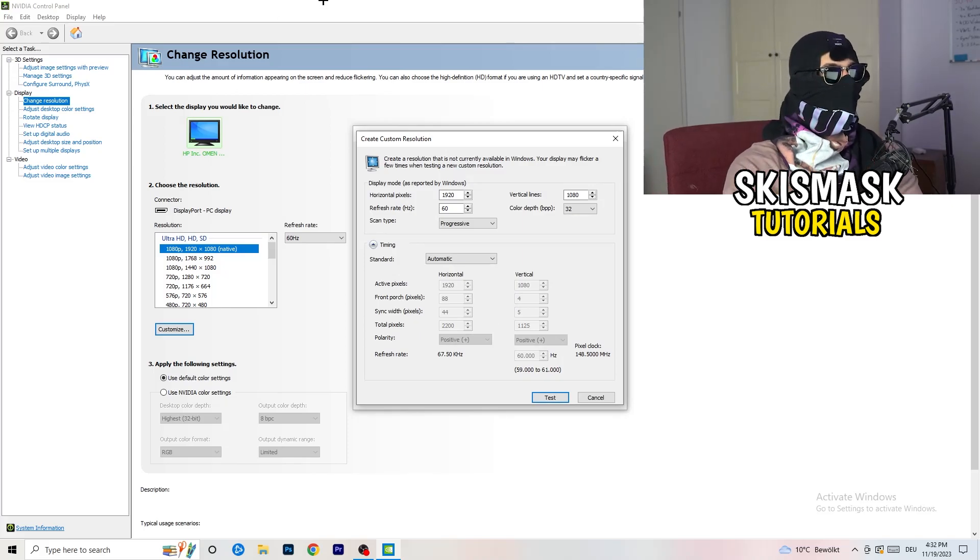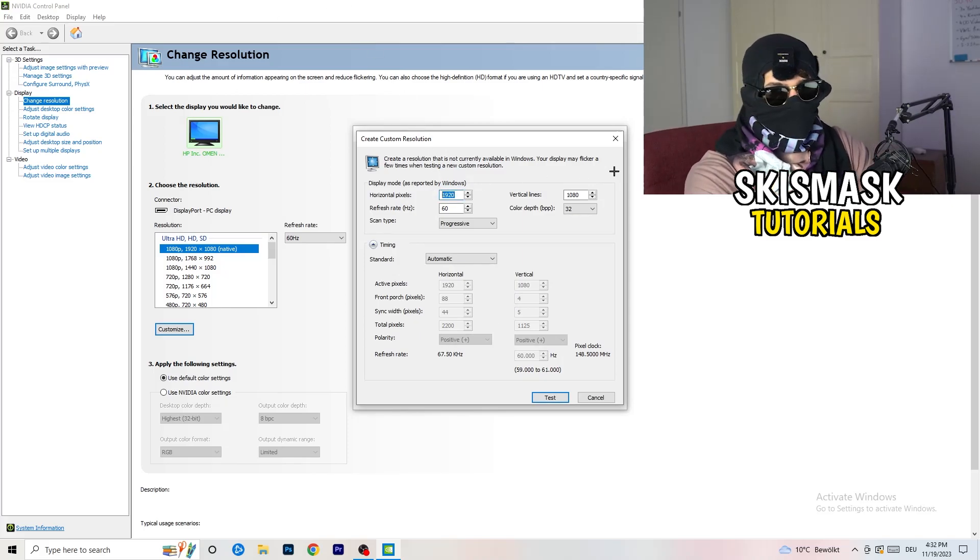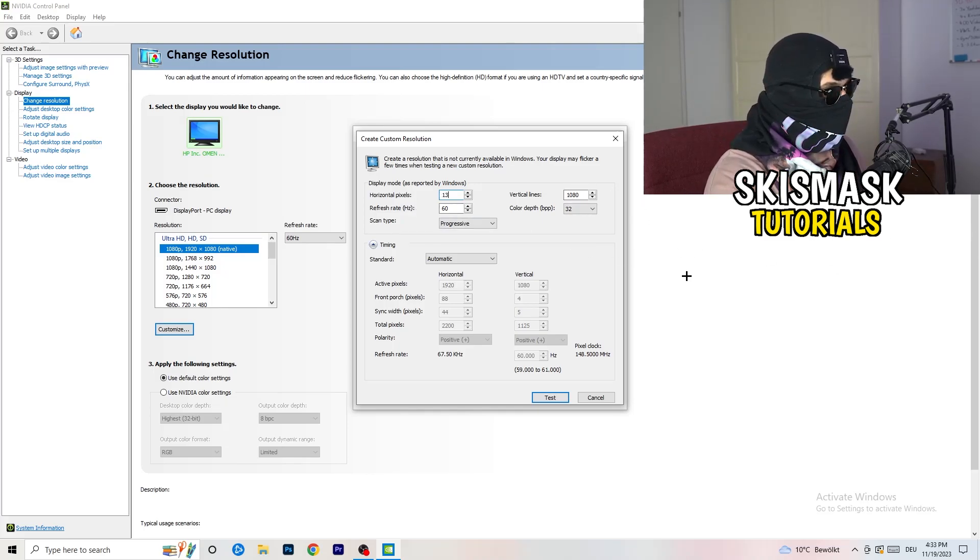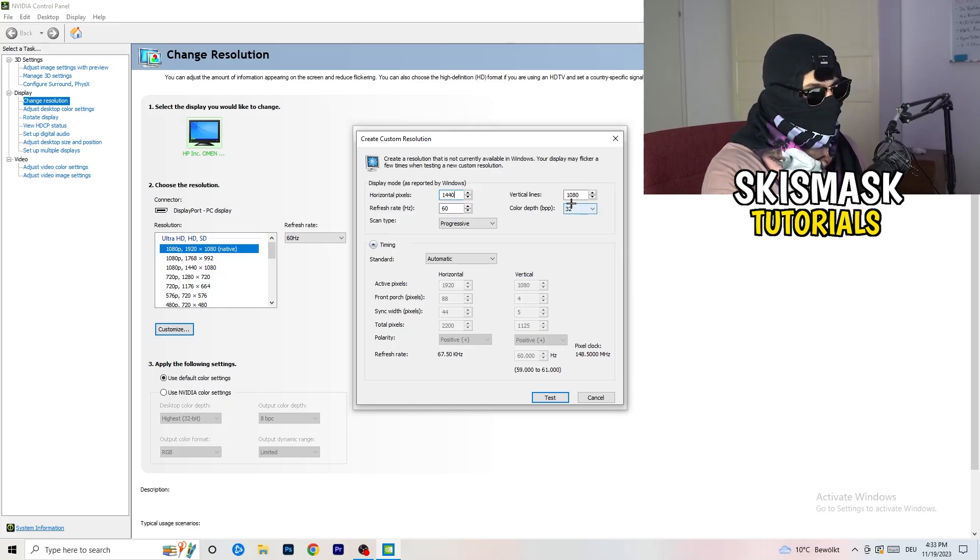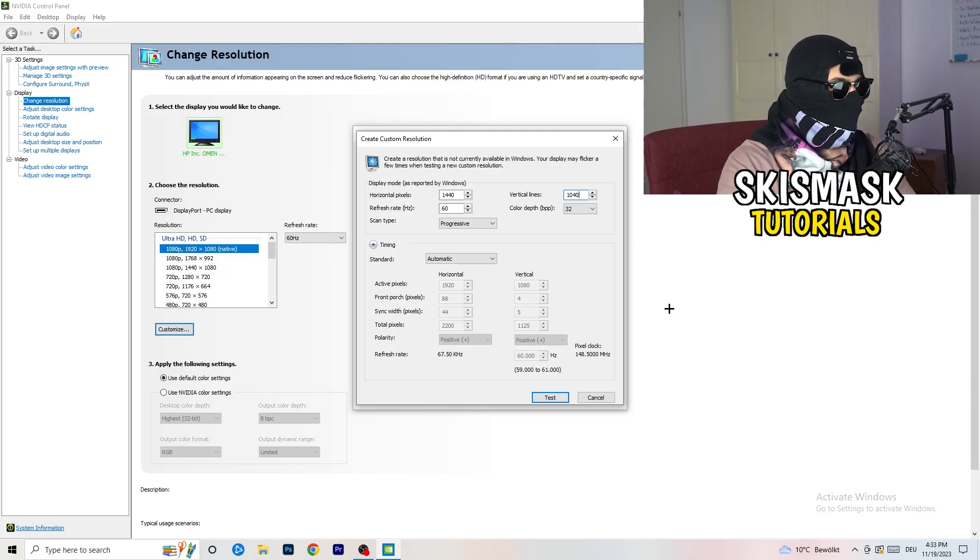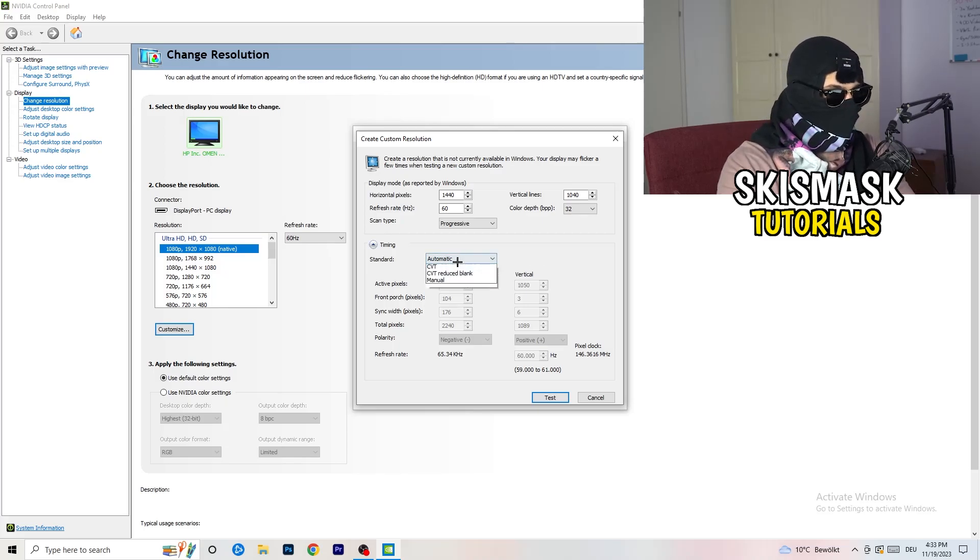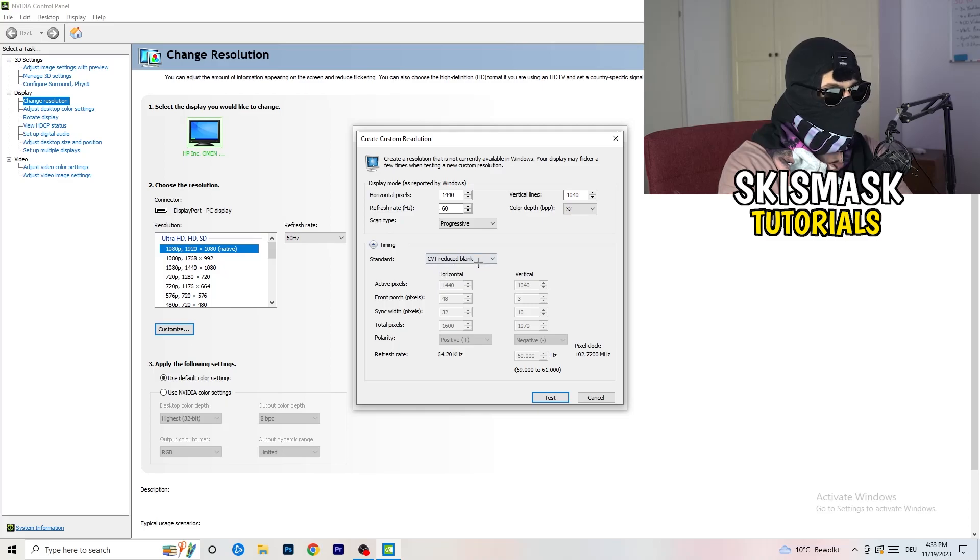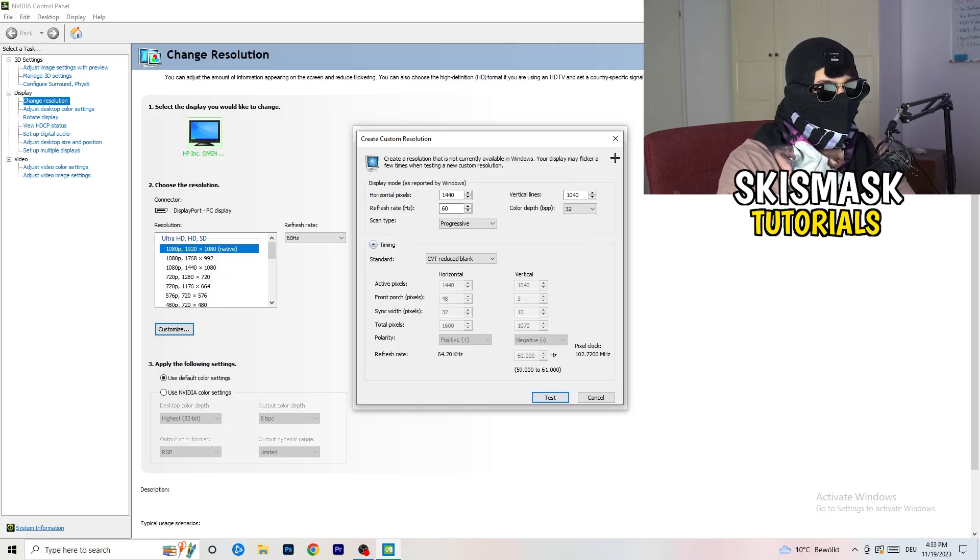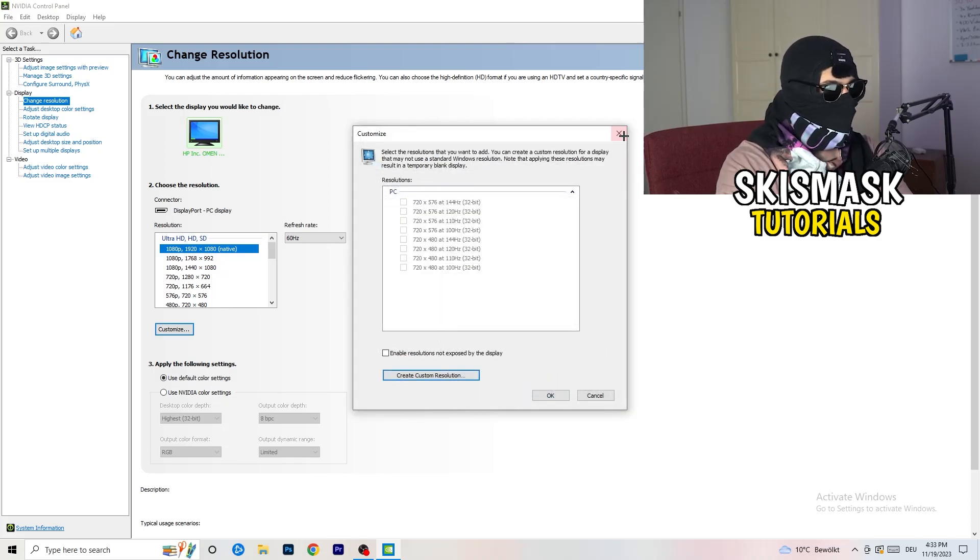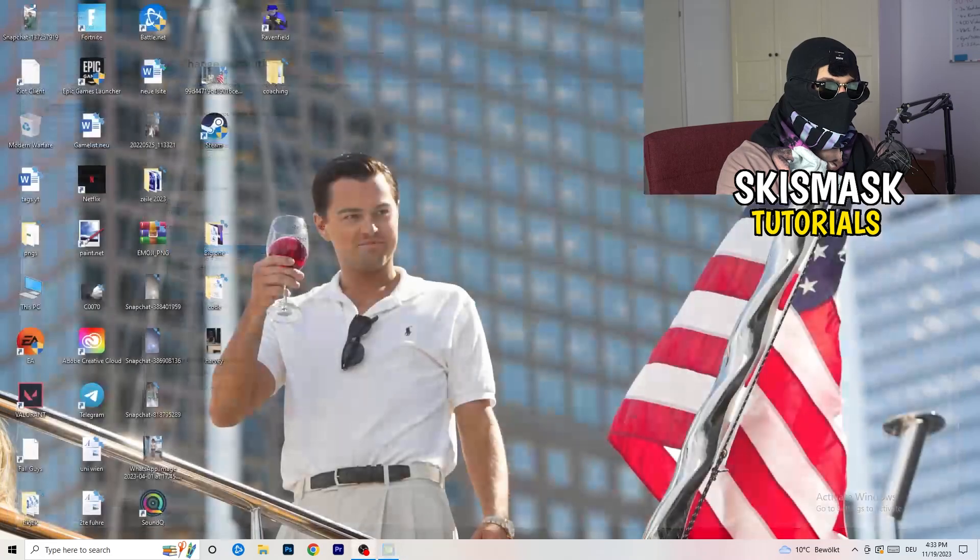So what I want you to do here is basically, you can customize, click onto customize, create custom resolution. And now what I want you to do here is if you're having in-game, like 1440 by 1040, and afterwards, go to scan type, progressive, standard, to CVT or manual. And if you're going to manual, go to CVT reduced blank. And you're going to click on test and this will basically apply this to your display. Yeah, I won't do that because I'm recording. This will just destroy my recording if I'm doing it right now. So for you, you're going to do that. And afterwards, you can close your control panel.